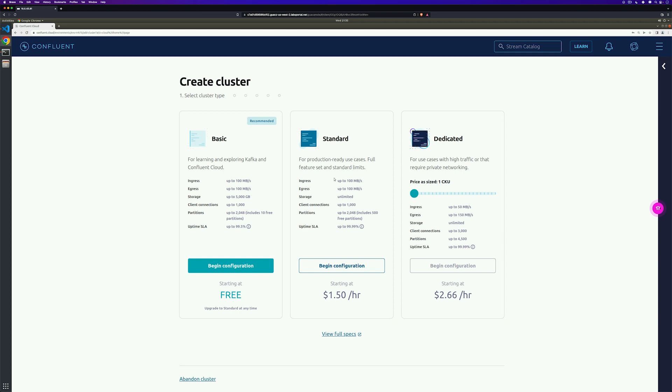Basic and standard clusters are serverless offerings where your free Confluent Cloud usage is only exhausted based on what you use. Perfect for what we need today. The $400 of free credit should be plenty for today and allow you to come back and play with this later.